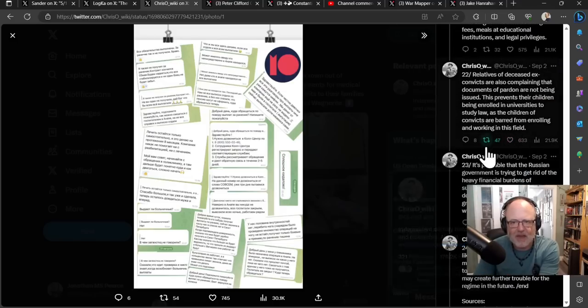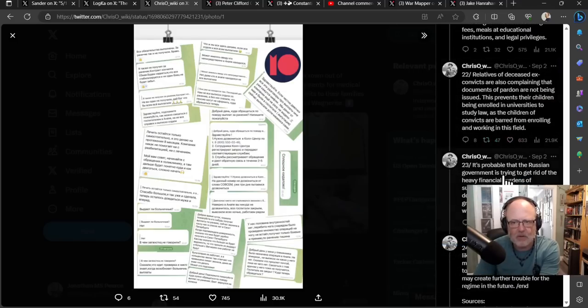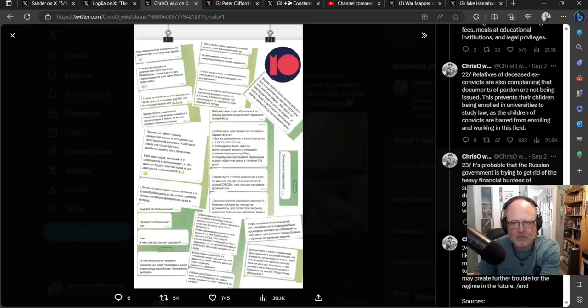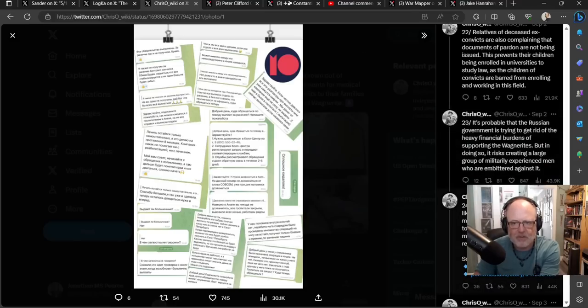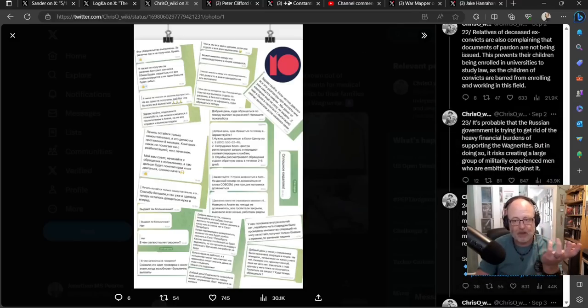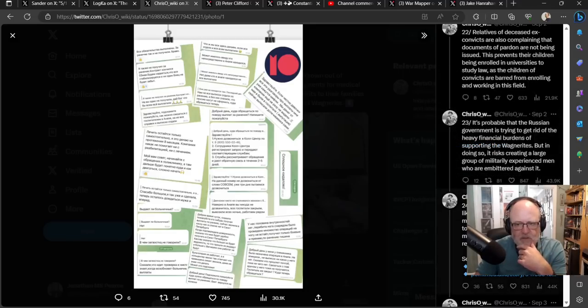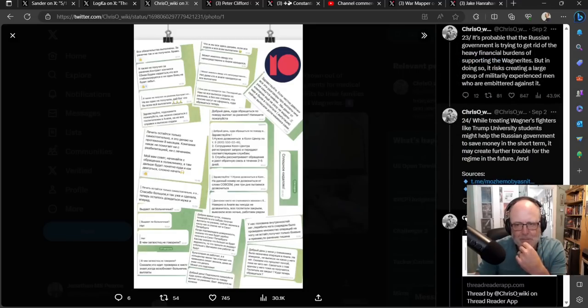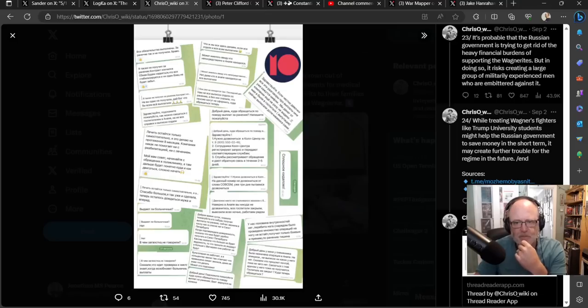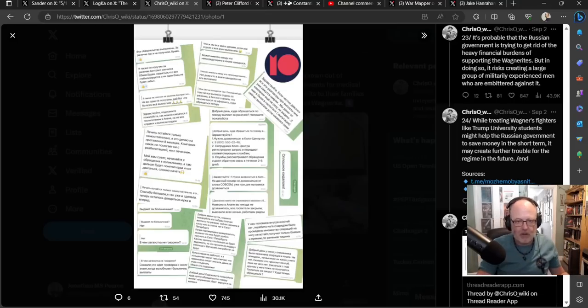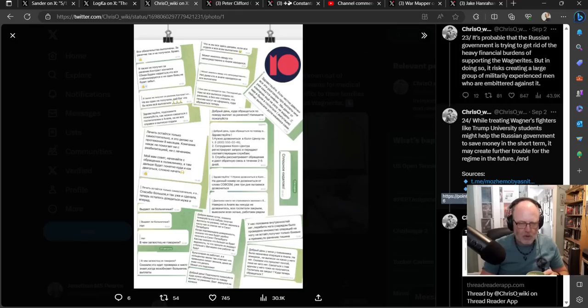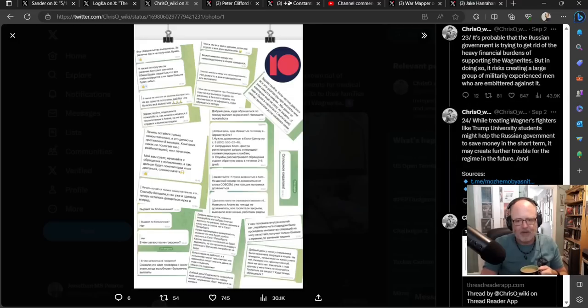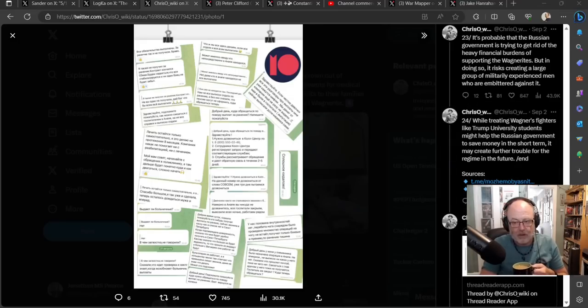Veterans' certificates and awards to Wagner members, recognizing them as veterans, are not being issued due to unfulfilled bureaucratic procedures at the Russian MOD. Wagner's personnel managers have announced that they are in a situation of force majeure. Relatives of deceased ex-convicts are also complaining that the documents of pardon are not being issued. Whilst treating Wagner's fighters like Trump University students might help the Russian government to save money in the short term, it may create further trouble for the regime in the future. I can't agree with that analysis more. I think this is a short term financial decision with long term popularity ramifications for the Kremlin.